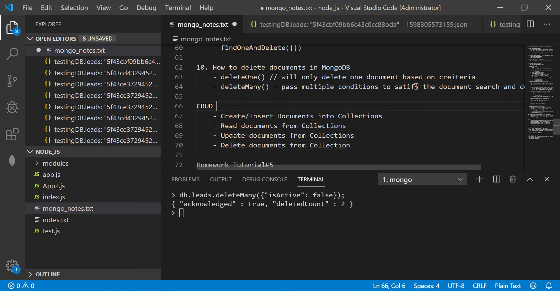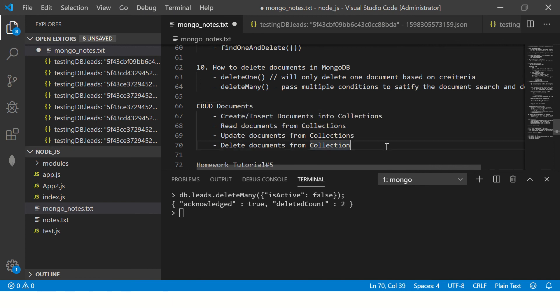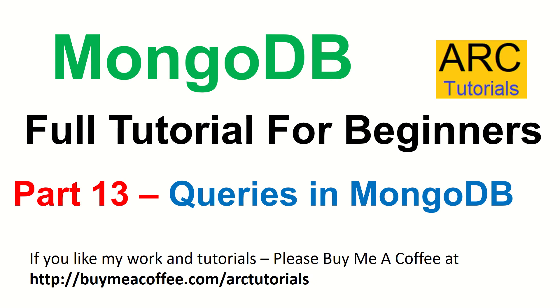So that completes our CRUD of documents. That will bring us to the end of this particular episode. But in the next episode we will start little complicated ones - these are the tricky ones in MongoDB, which starts with querying, aggregation, limit, sorting, etc. A lot of work is pending, but we are soon heading towards it. We have 21 tutorials, we are halfway down the series. I hope you are enjoying and liking the series. If you do, hit the like button, share, comment, and don't forget to subscribe to my channel. Thank you so much.